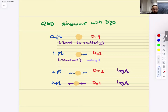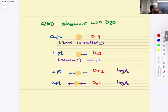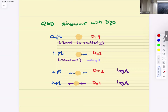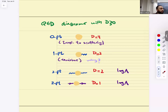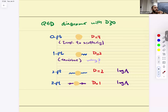The one-point function — for example, a single external photon leg — has D = 3, but it vanishes. The quick argument: it would be a one-point function of a vector, but Lorentz invariance forbids it. You insert U†ΛU, which changes the value of this object, but since the vacuum is Lorentz invariant, the only consistent answer is zero.